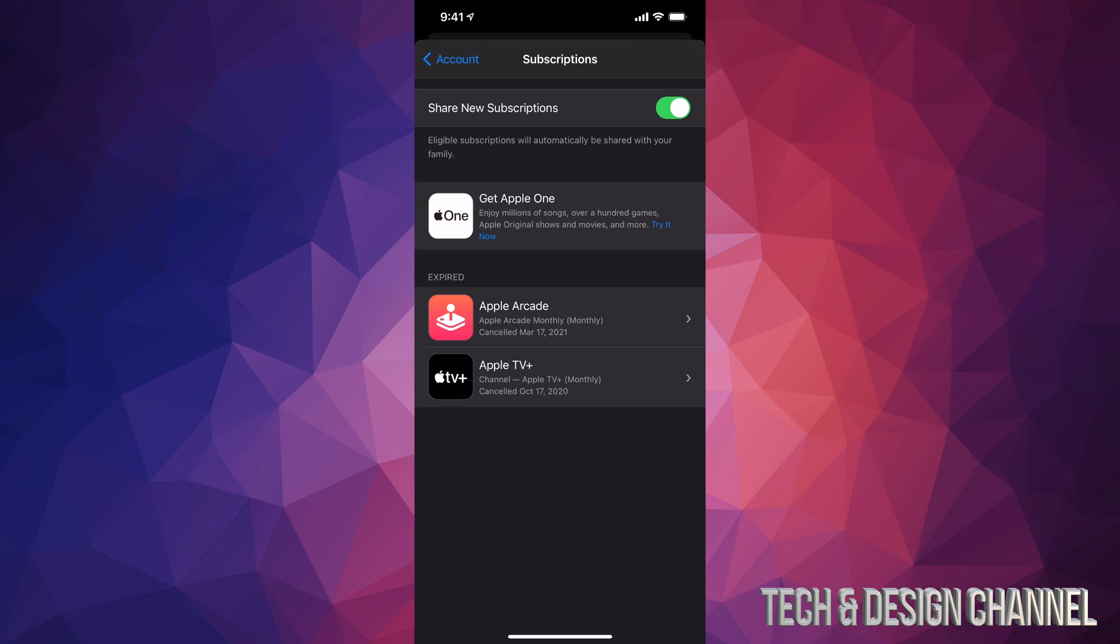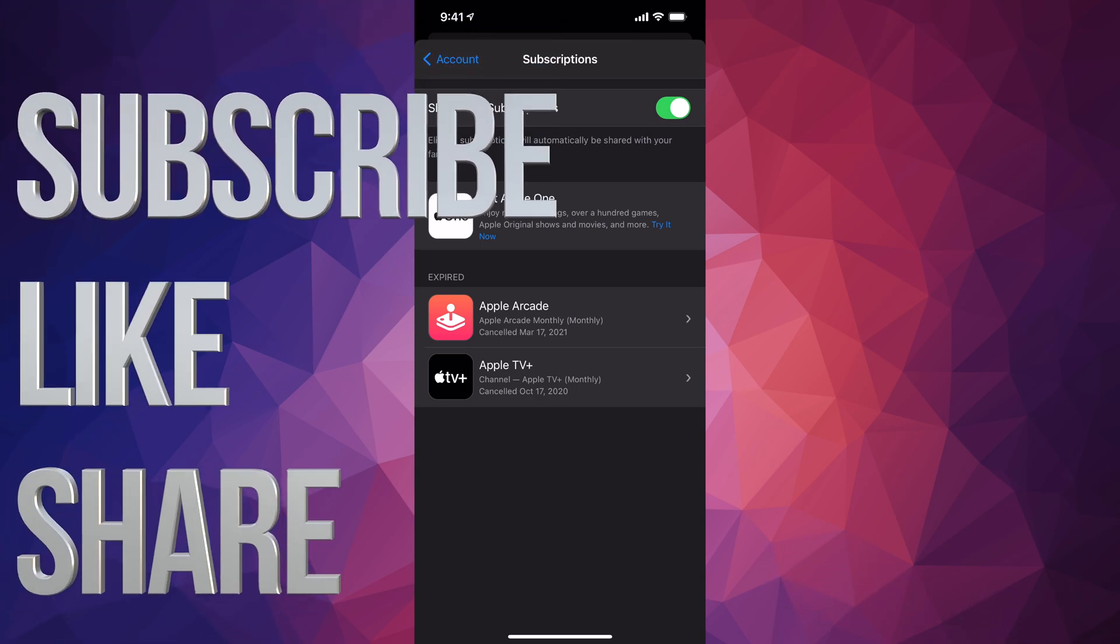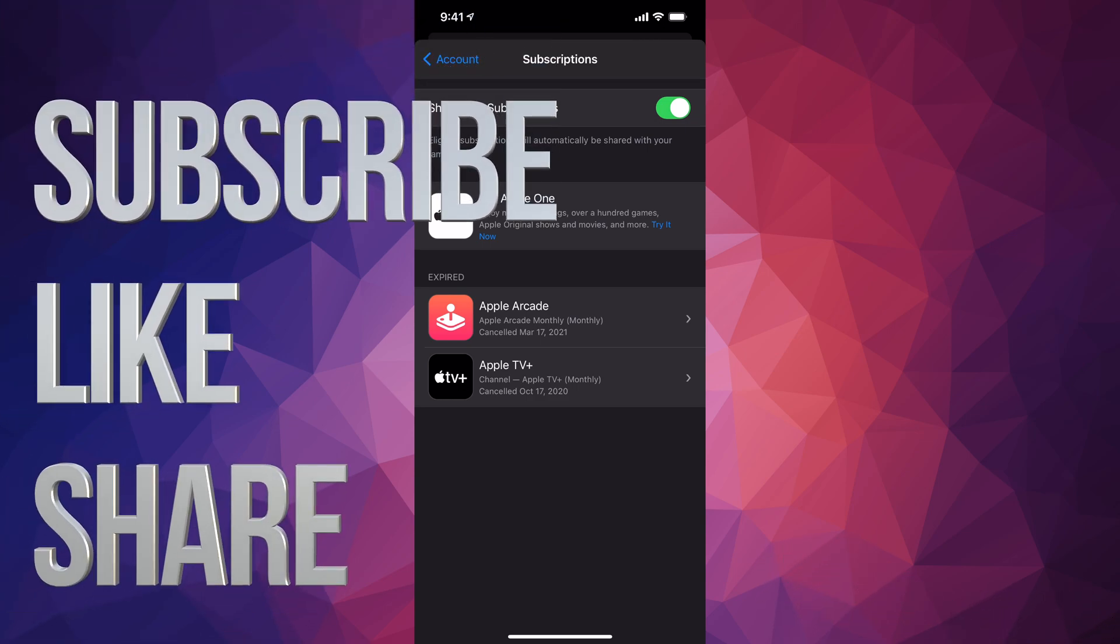Anyways, if you have any comments or questions, you guys can write down here in the comments area. Don't forget to subscribe and rate. Thank you!